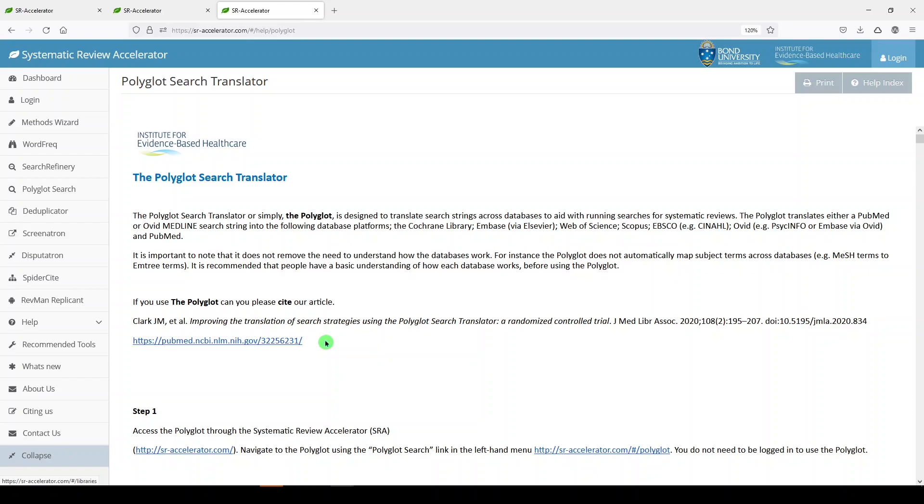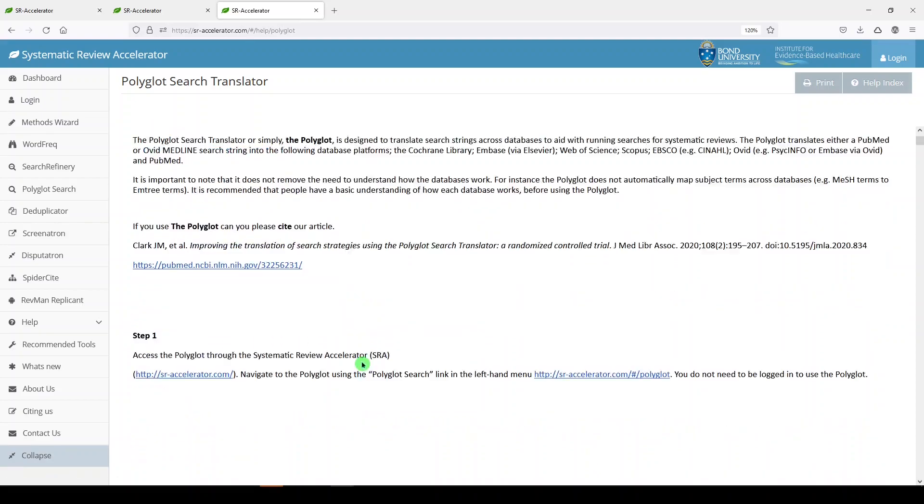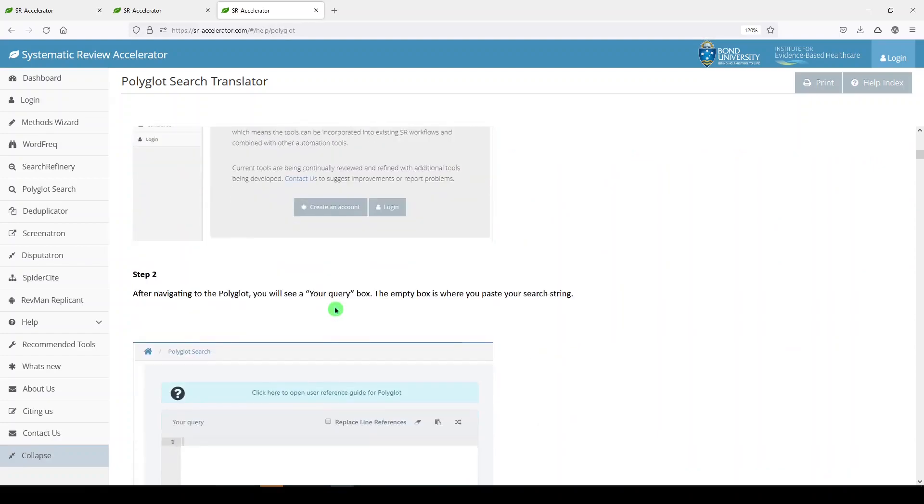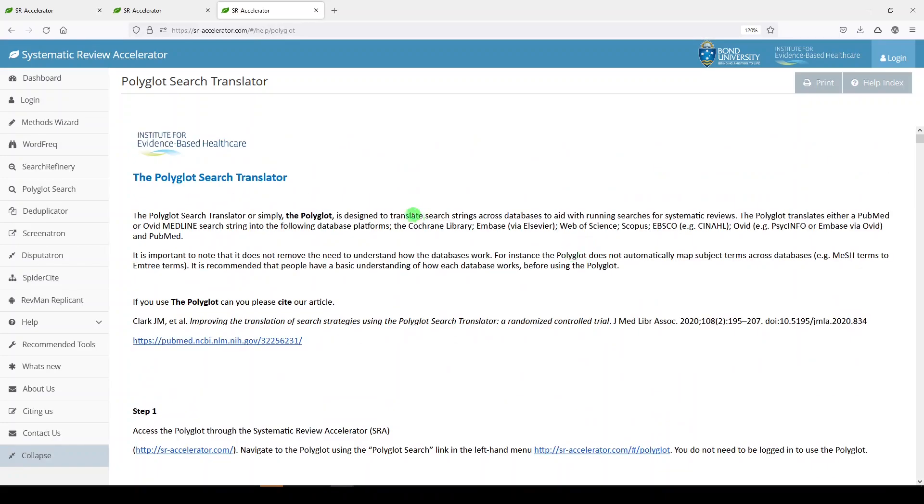Also, they ask that if you use this tool, you cite the tool with this article. Here are the steps. So you can access this by going to the help section.